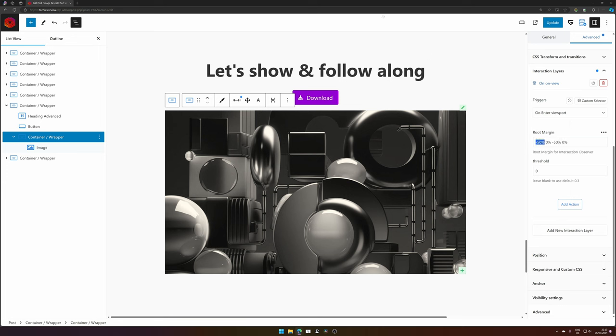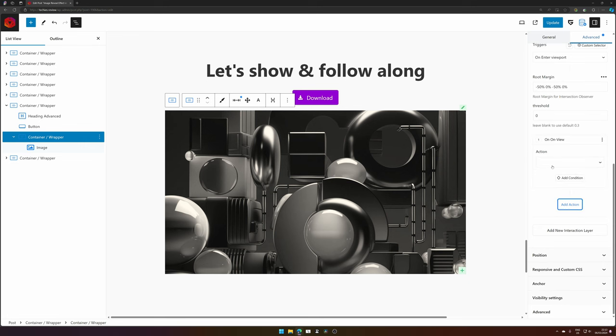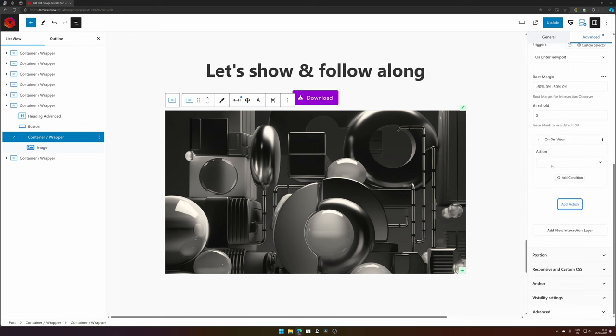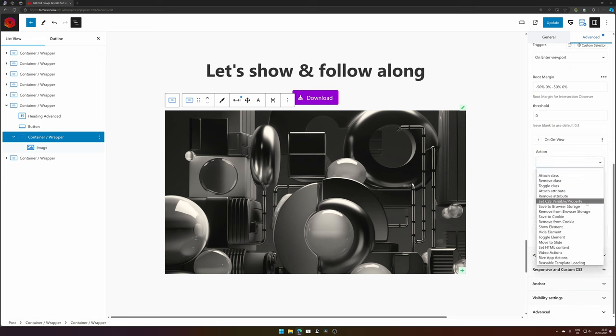For now I will keep it like this - this will make sure that at minus 50 from the top, zero from the left, zero from the right, and minus 50 from the bottom, so center, the interaction layer will wait until this element is on that level of your viewport. Add an action because now we have a trigger but what would we like to happen.